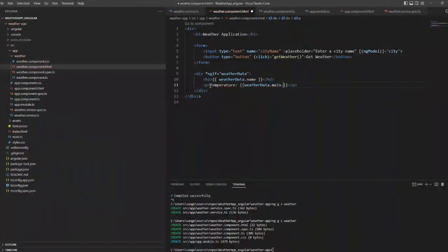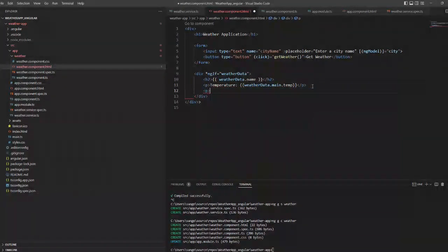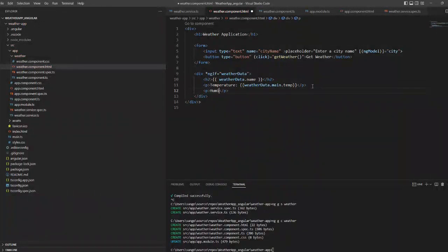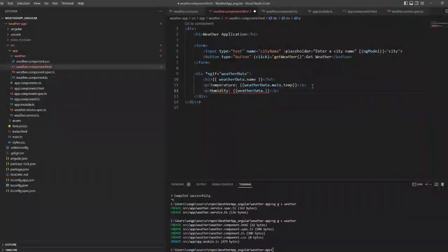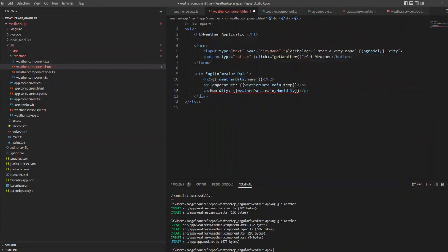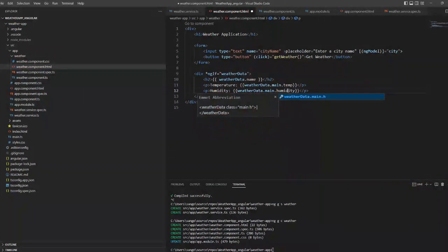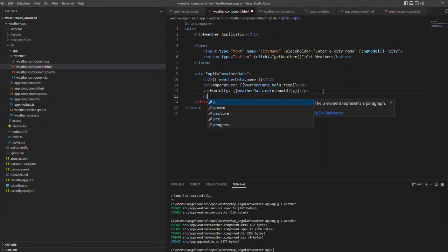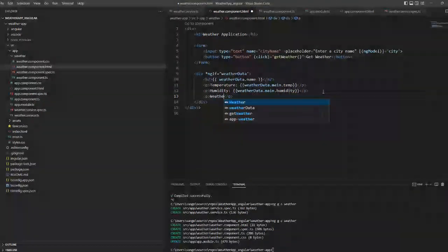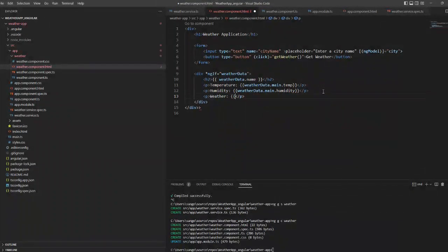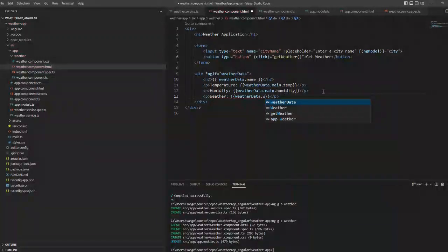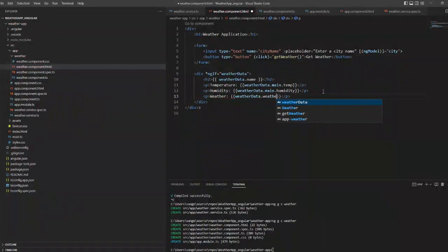I am typing what all parameters I need or what all properties. I need the temperature, humidity, and the description of the weather in that particular city, so I am writing all of that here. All this comes from the Weather API website.